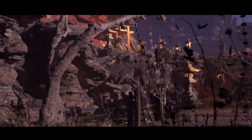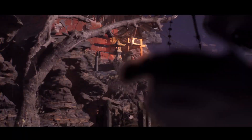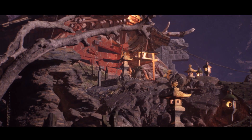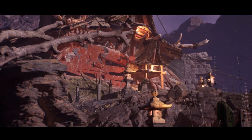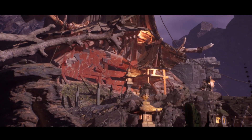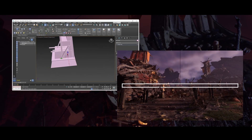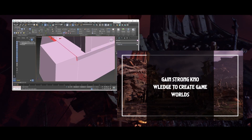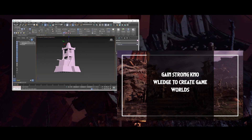Hello, my name is Momo and I will be your instructor on this course for creating game environments in Unreal Engine 4.